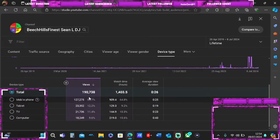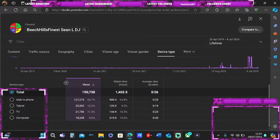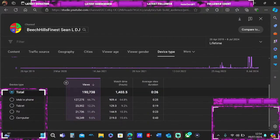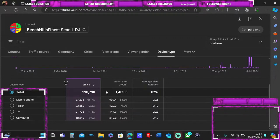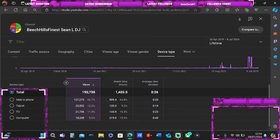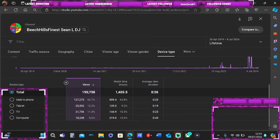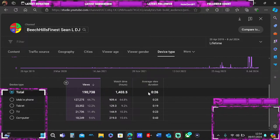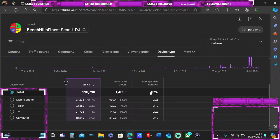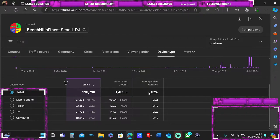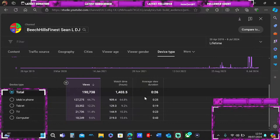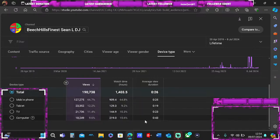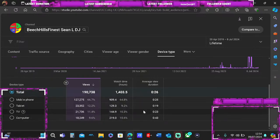Lifetime views I've got 190,738 with 1,400 hours of watch time. Average view duration is 26 seconds, which isn't that good. I've got good views on the computer though.